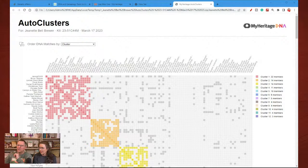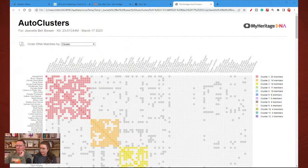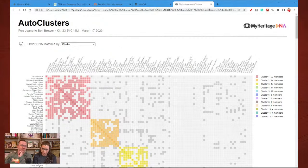Genetic Affairs has come through. Let me go download the report and we'll see some differences. You've seen the basic report for the auto cluster that MyHeritage gives you, and I already told you that it's very limited.